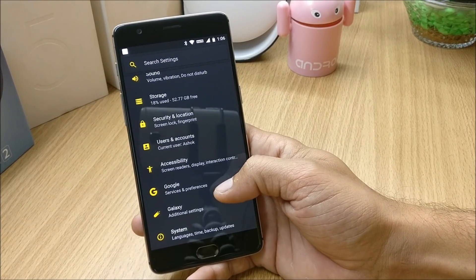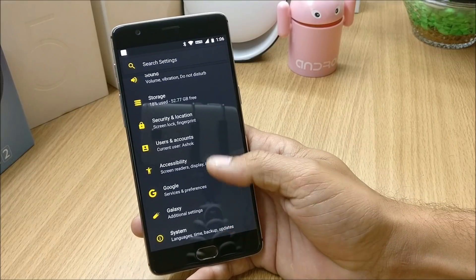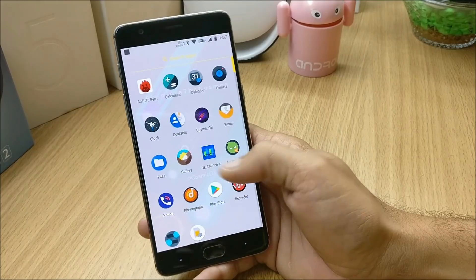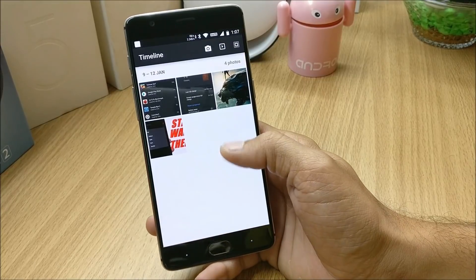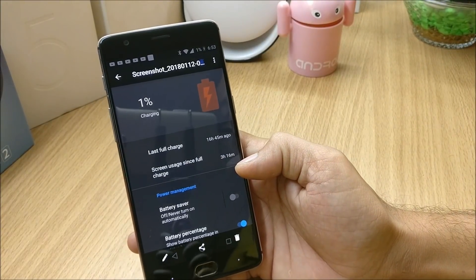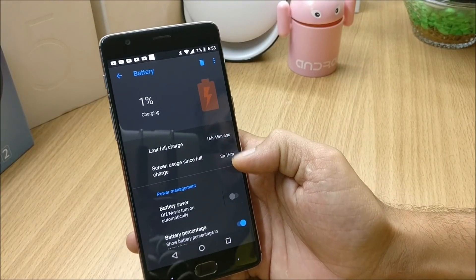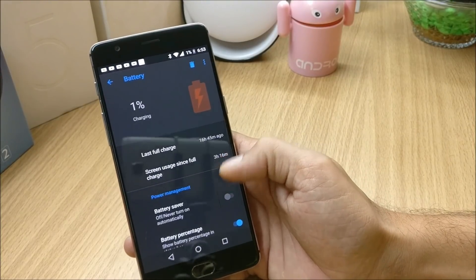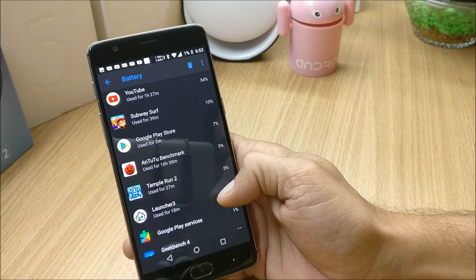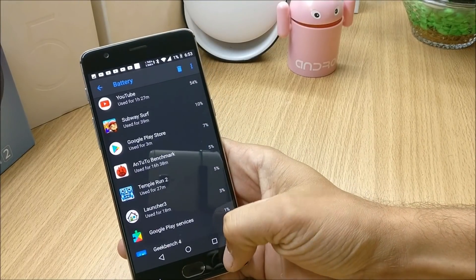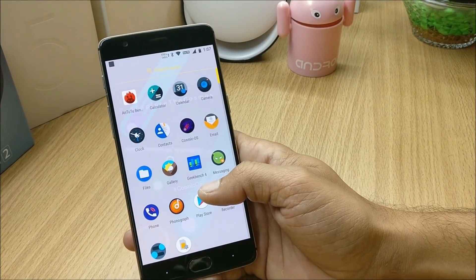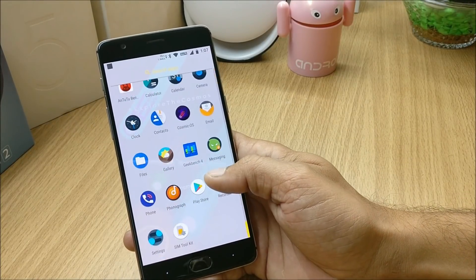This is a ROM where I found lots of customizations available, so if you want to try it you can give it a go. Now talking about the battery backup — I have a screenshot from the previous cycle showing 3 hours and 16 minutes of screen usage with 1% battery remaining. Battery backup needs to be improved a little bit; hopefully they improve it in the next build.